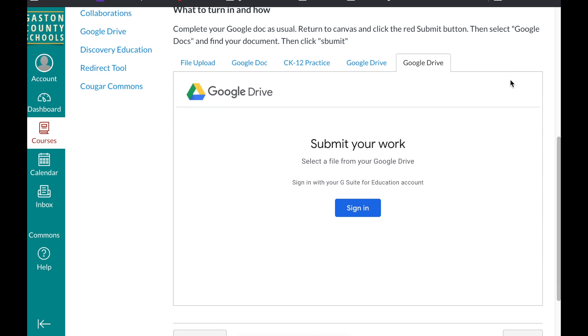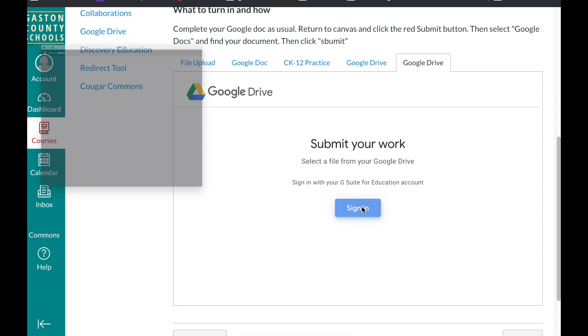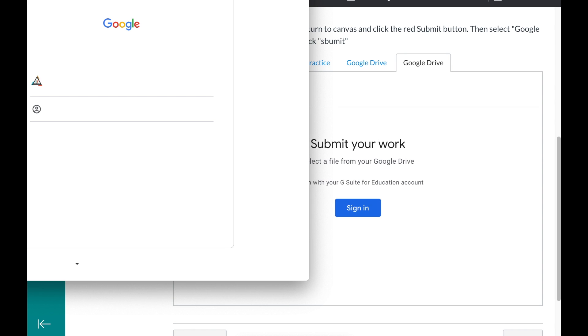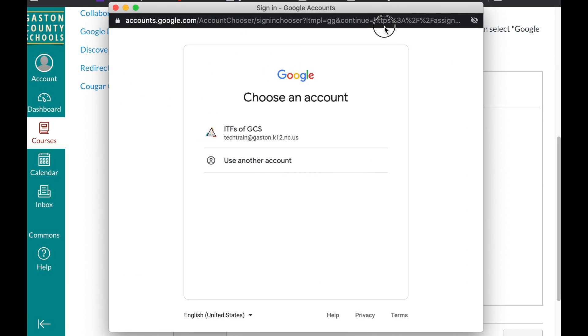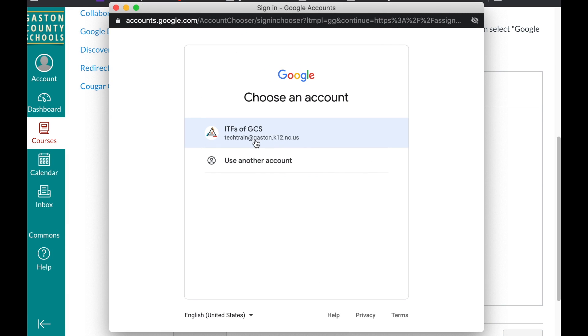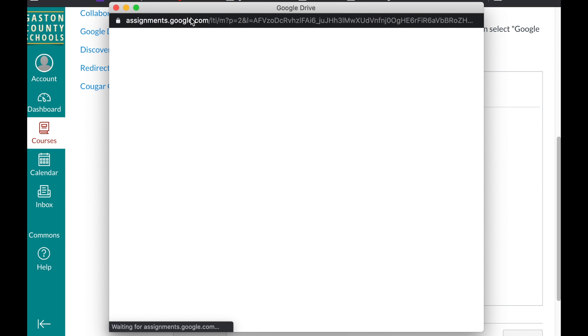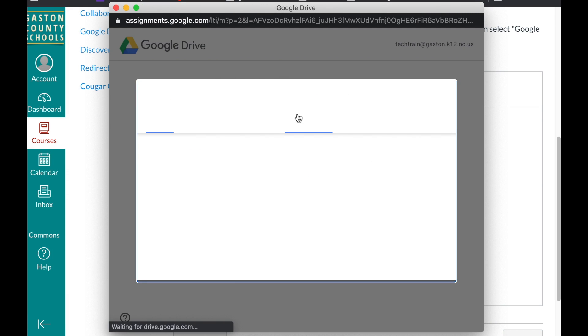Now when they click that it's going to say a couple different things depending on what device they're on and how they're signed in. But the first time they may have to approve this plugin to Canvas and just walk them through that the first time. But after that they may have to click sign in. They may have to, it may just go straight to it. But regardless they pick their account in this window that pops up.